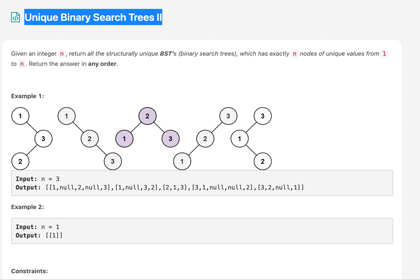Hello everyone, welcome to today's second Pemberley code challenge. Today's question is Unique Binary Search Trees 2. We are given an integer n and we need to tell the count of structurally unique binary search trees that can be formed out of all numbers starting from 1 up till n.